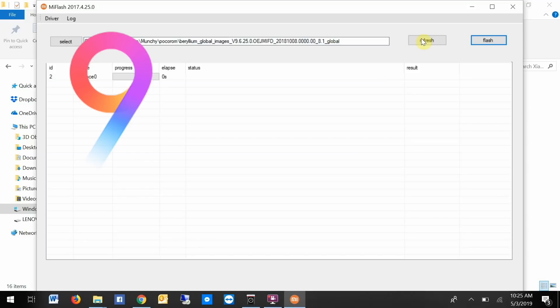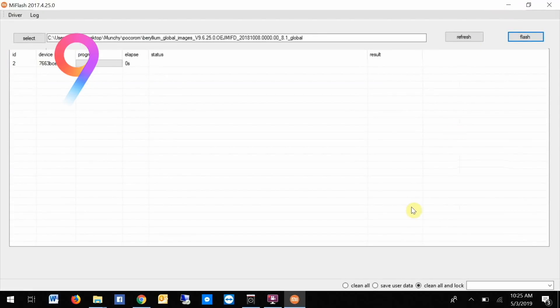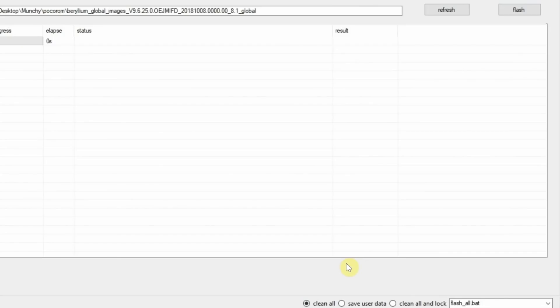Once this is done, all we need to do is maximize this window. At the bottom we have multiple options. You have Clean All, Save User Data, and Clean All and Lock. Make sure that you select Clean All. Do not select Clean All and Lock. Just select Clean All.